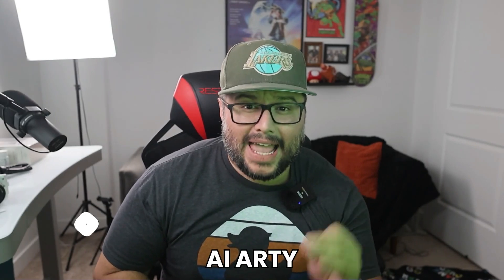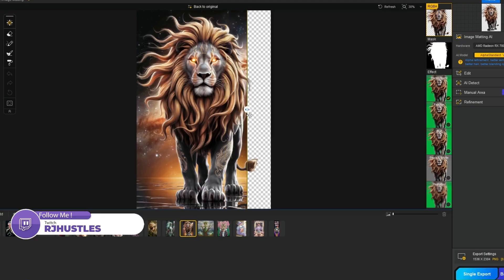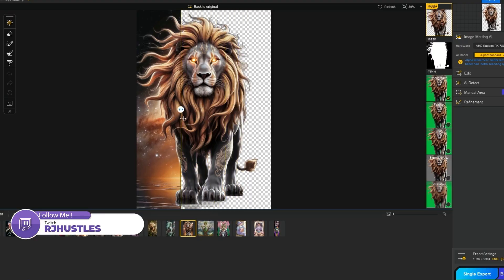Are you struggling to make your print-on-demand t-shirt designs pop? Discover how AI-arty image matting removes complex backgrounds, like intricate textures or semi-transparent elements, so your designs can stand out and sell more.